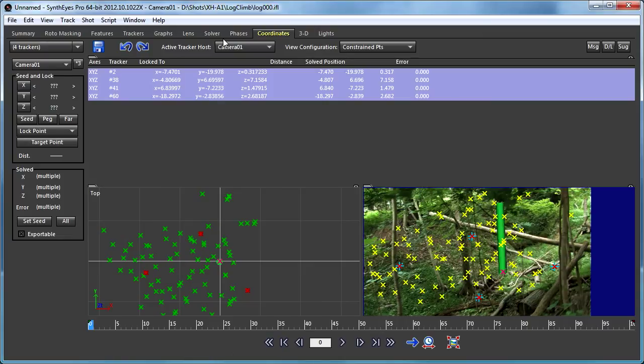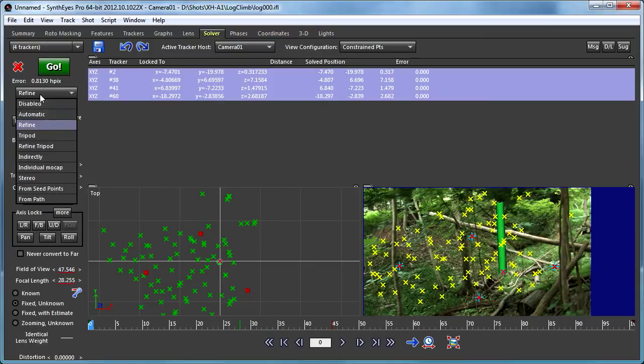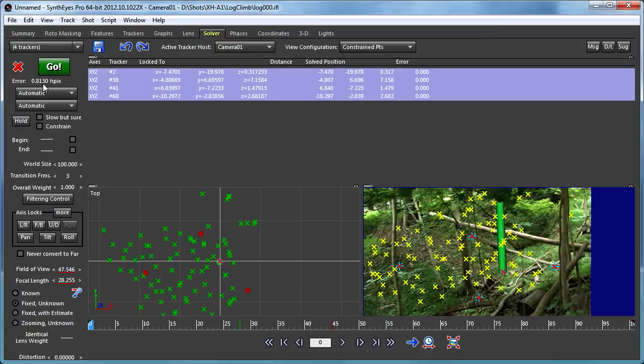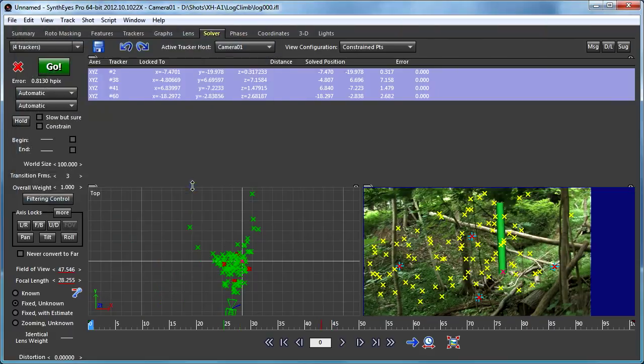Now if I go and re-solve, I can even do an automatic solve just from scratch, they're going to come back to exactly the same coordinates.